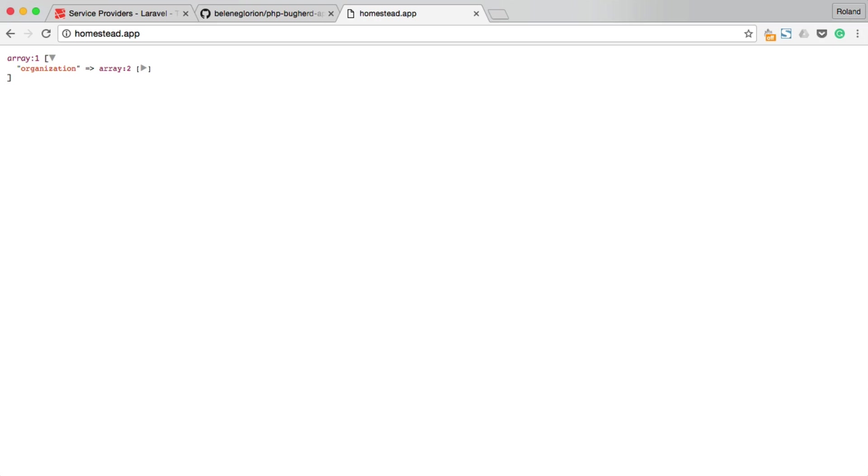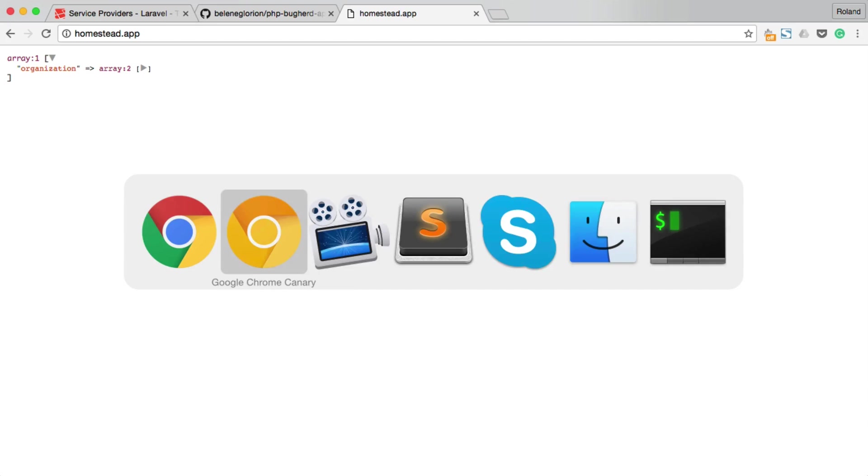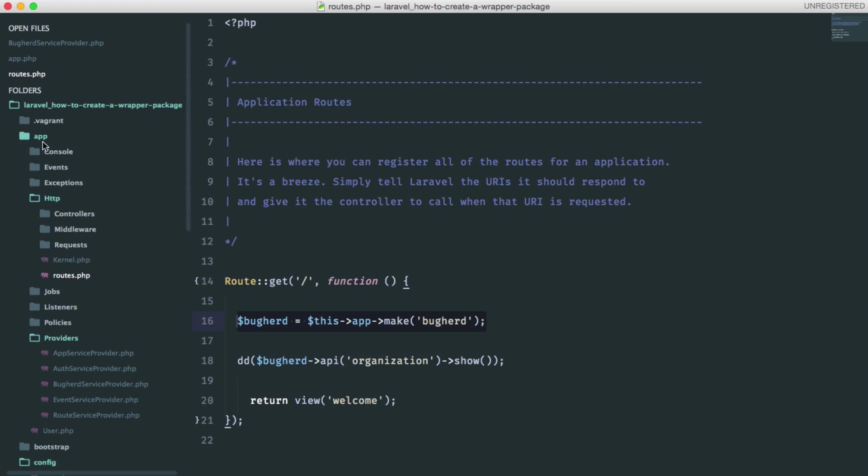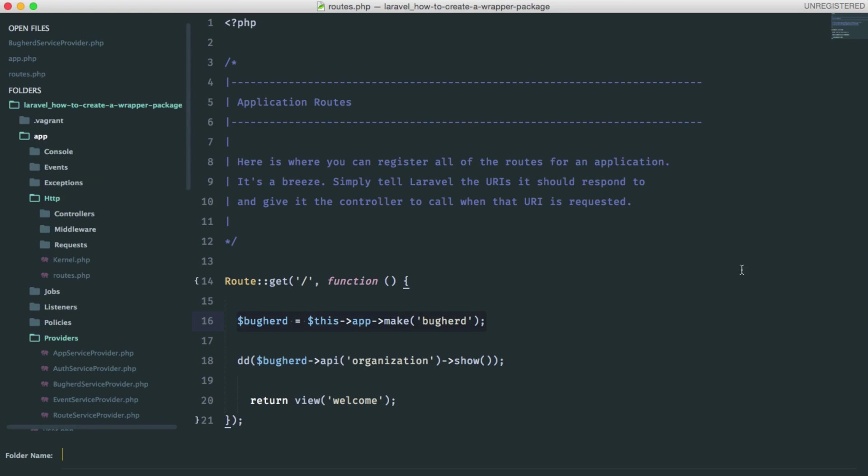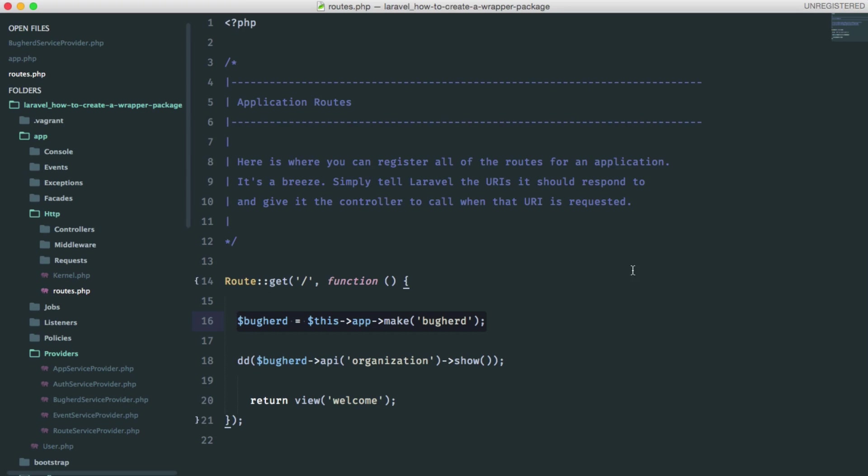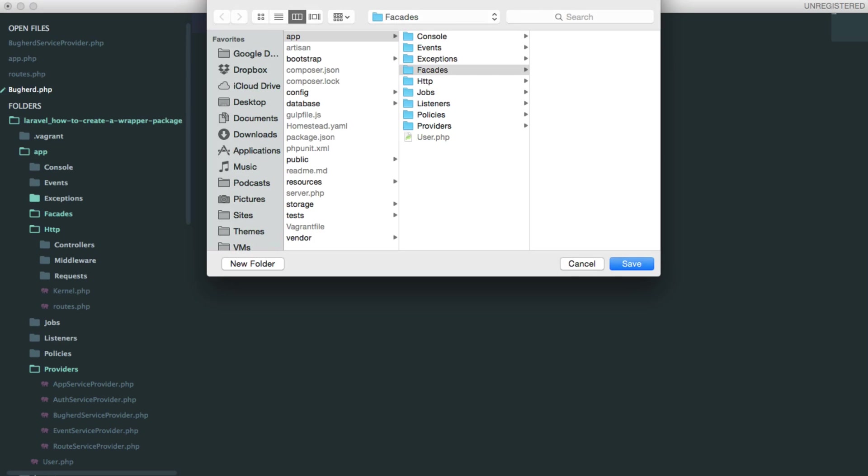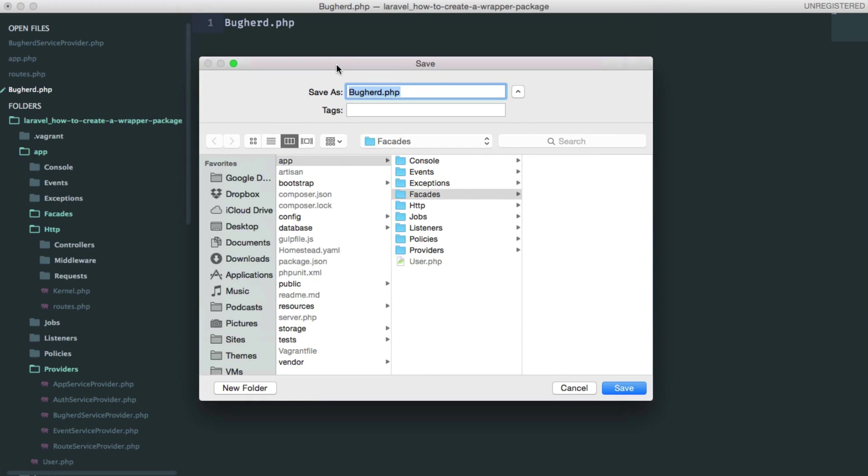There is a better way to resolve our buckered class and that is through Laravel facades. Facades provide a static interface to classes that are available in the application service container. Create a new folder called facades in the app directory and create a new buckered facade in there.